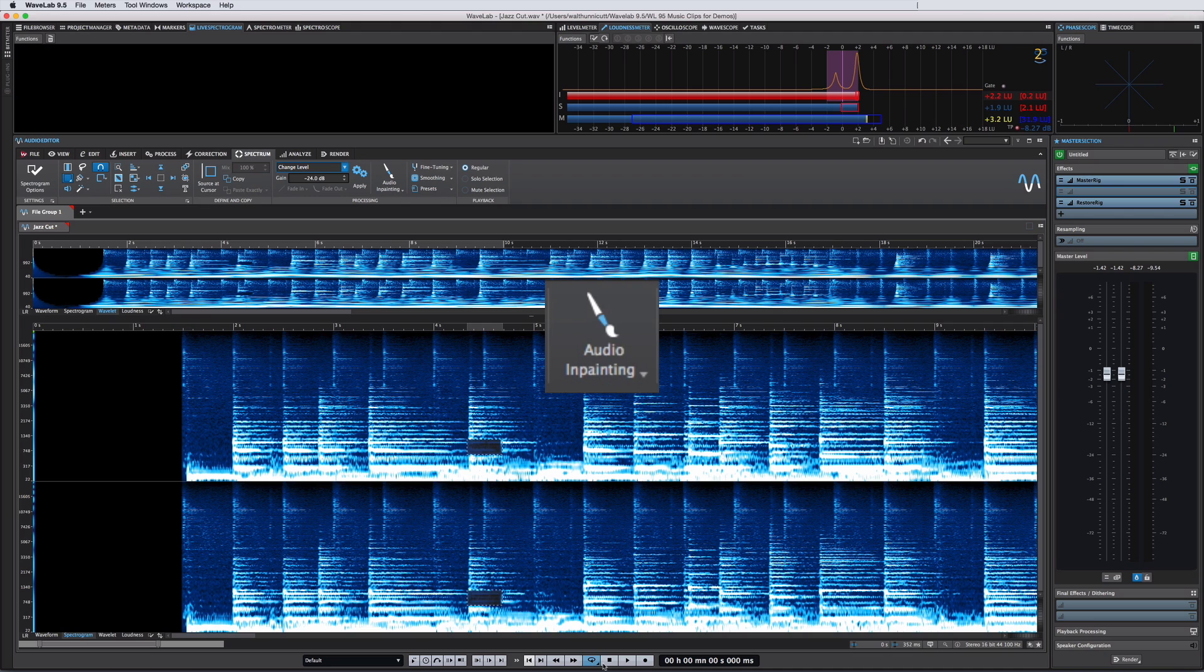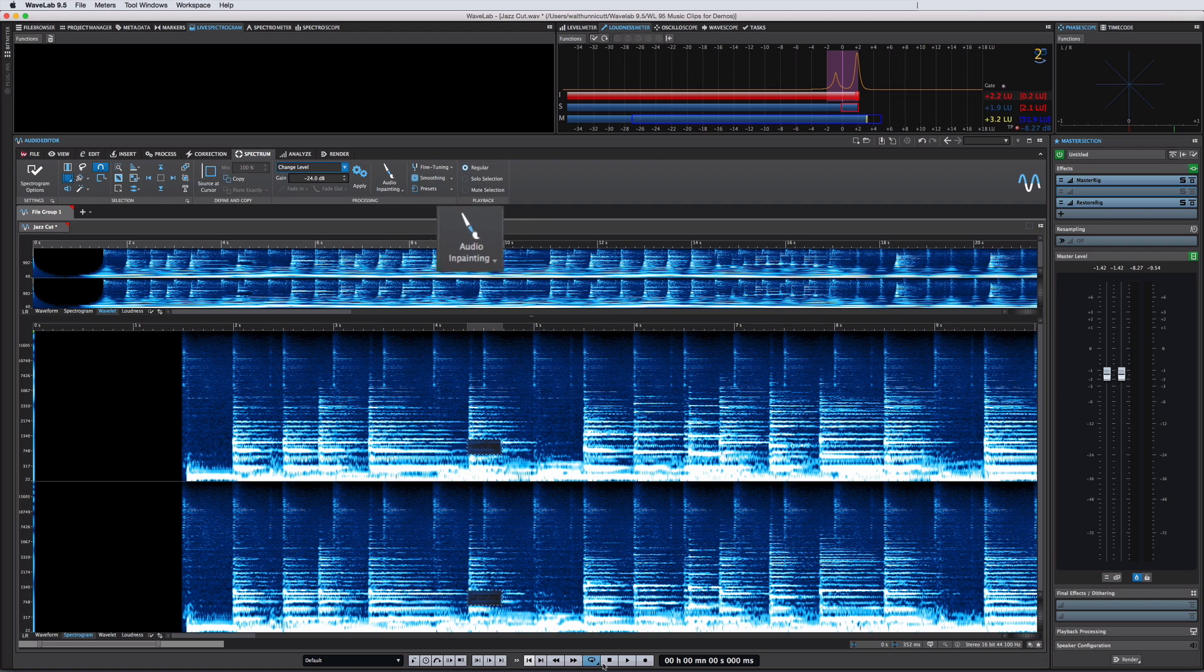This lets you analyze, remove, and in-paint simultaneously. To do this, WaveLab will analyze the area around your selected signal and interpolate how best to in-paint the selected material.